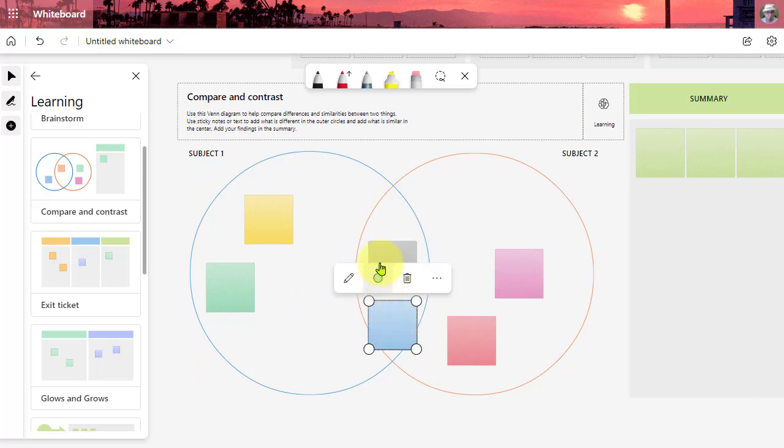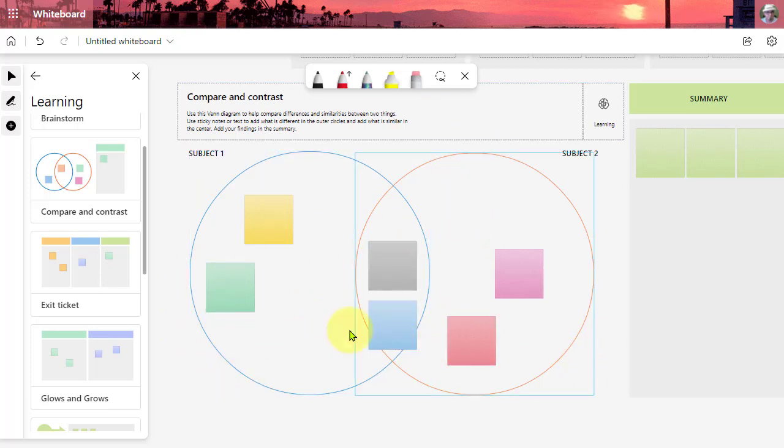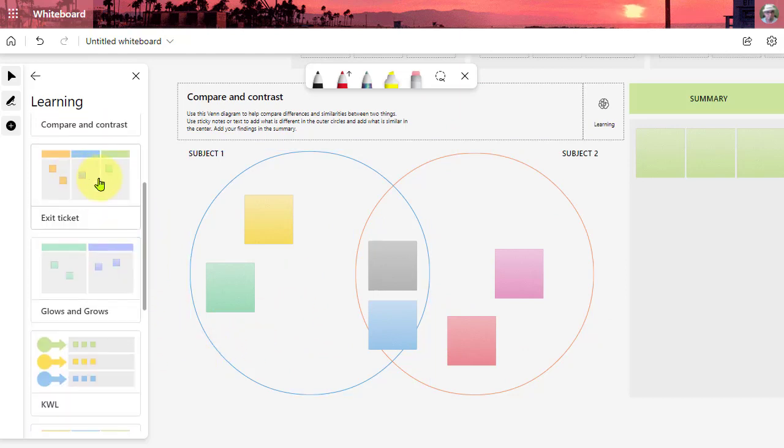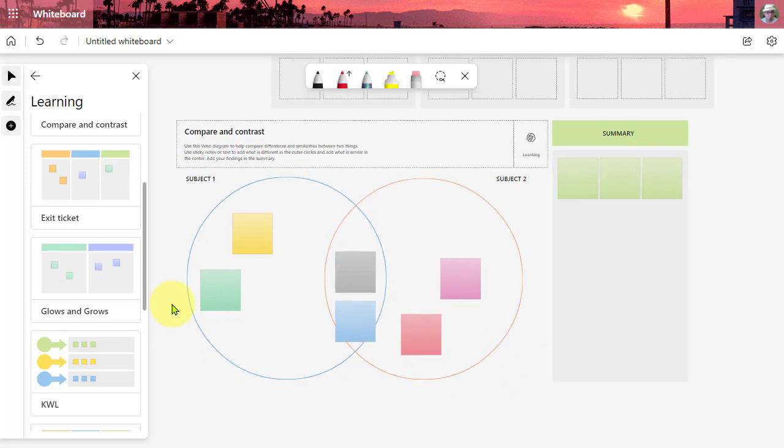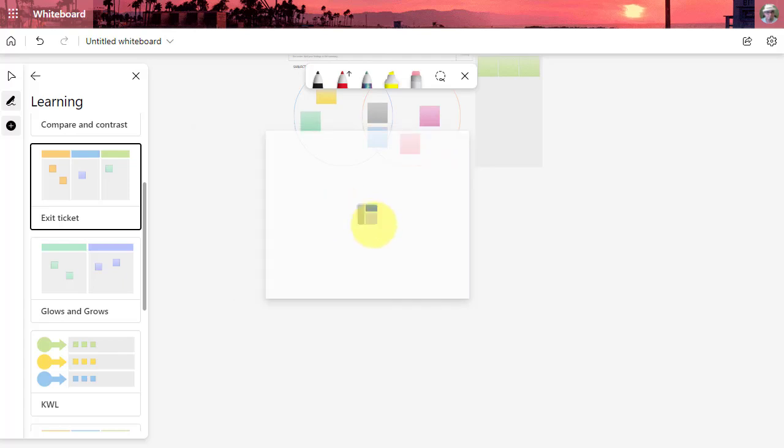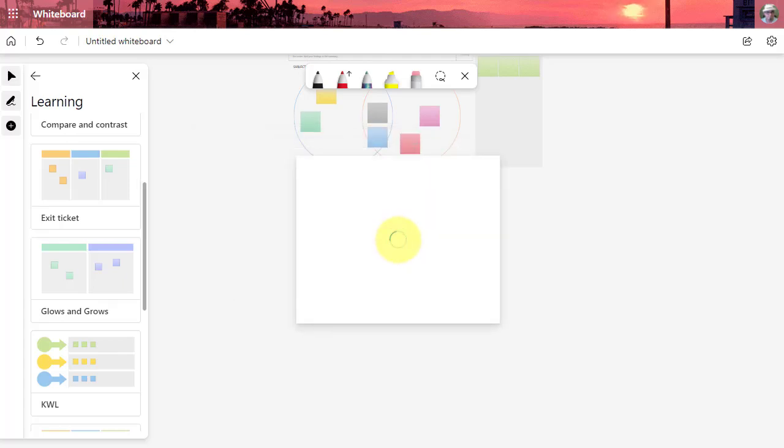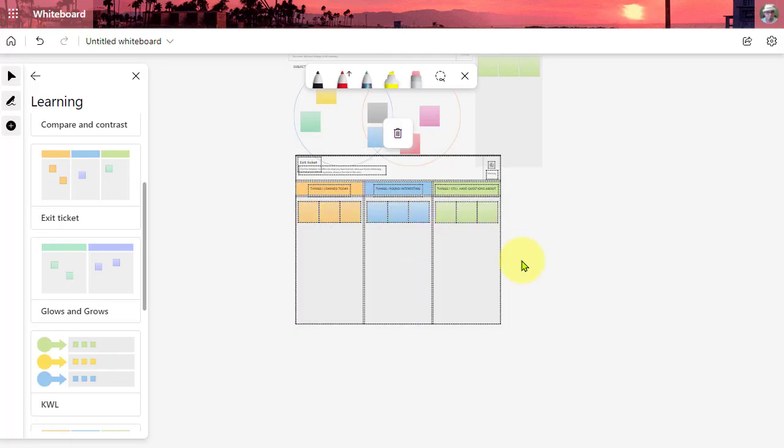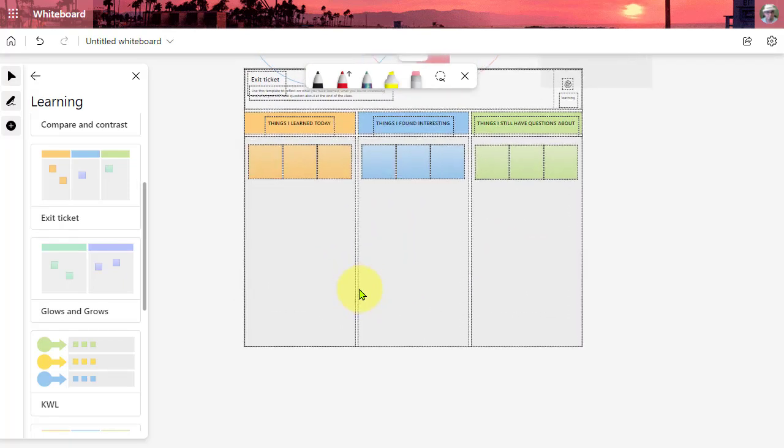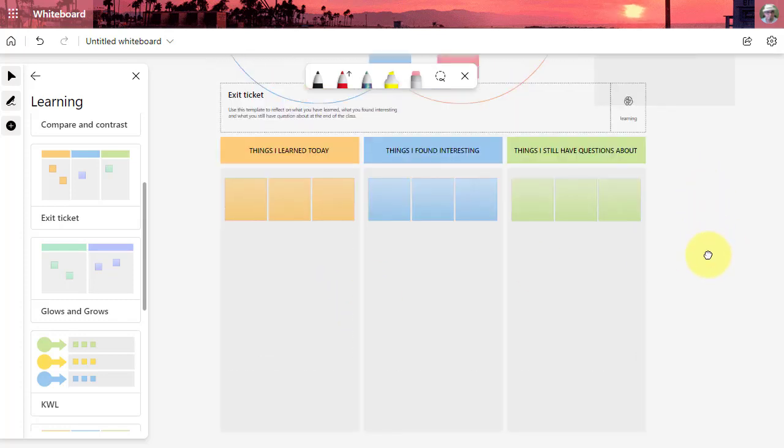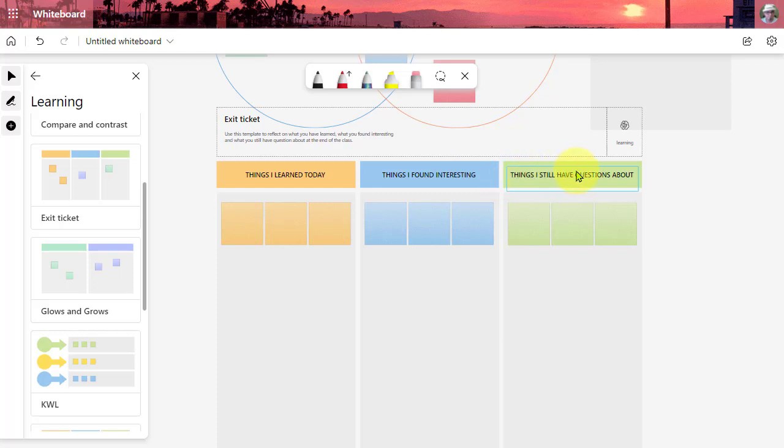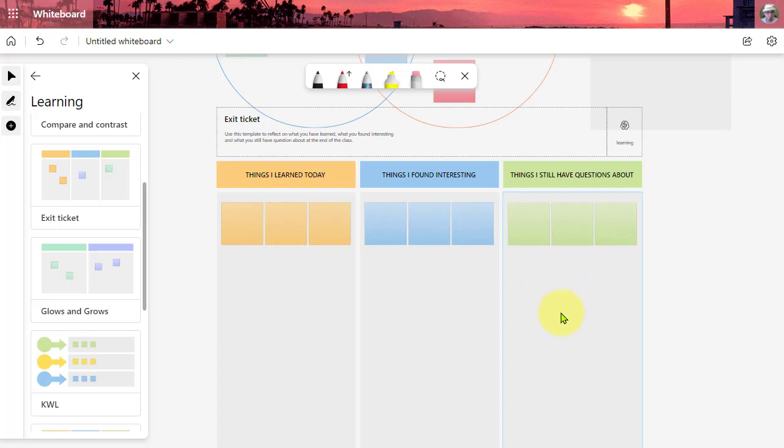We also have the exit ticket. Great for using with students to check for understanding at the end of a lesson. So we can drop this in and take a look. We've got things I learned today, things I found interesting, things I still have questions about. And the students can go in here and drop a post-it note in each field.